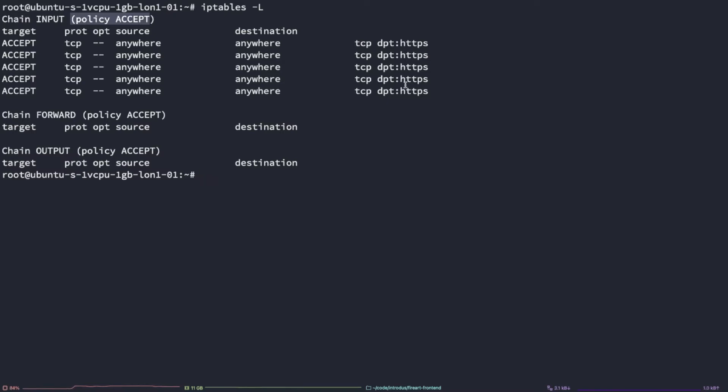So, as we can now conclude, we have opened the port 443 and this server will now accept incoming traffic on the iptables protocol. Thanks for watching.